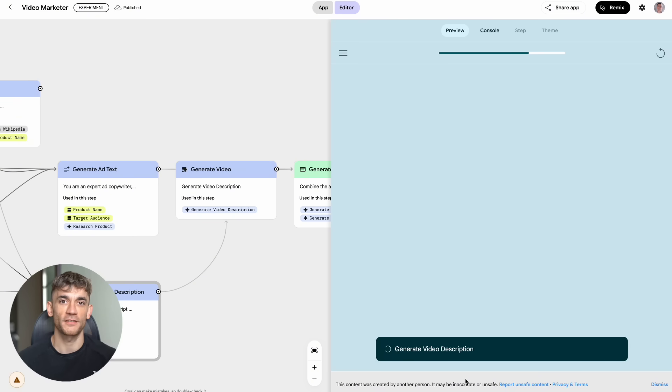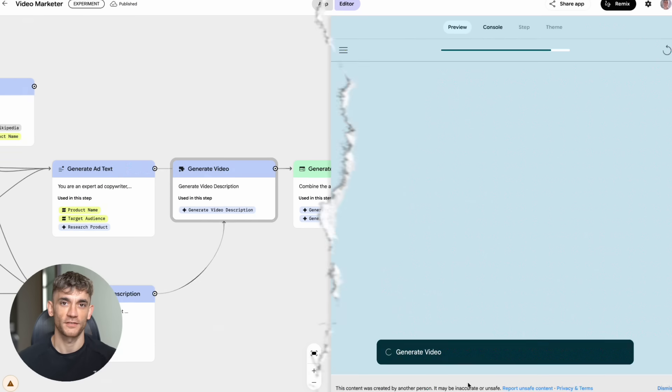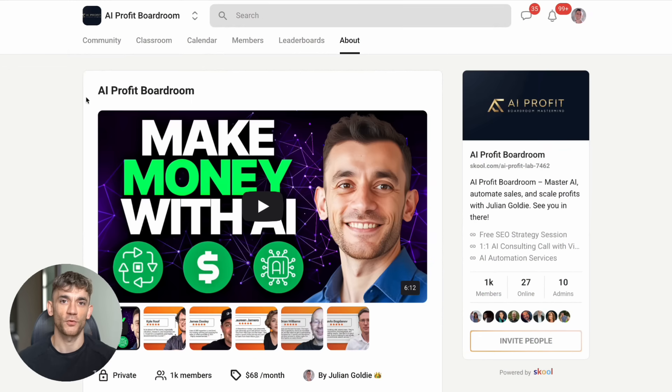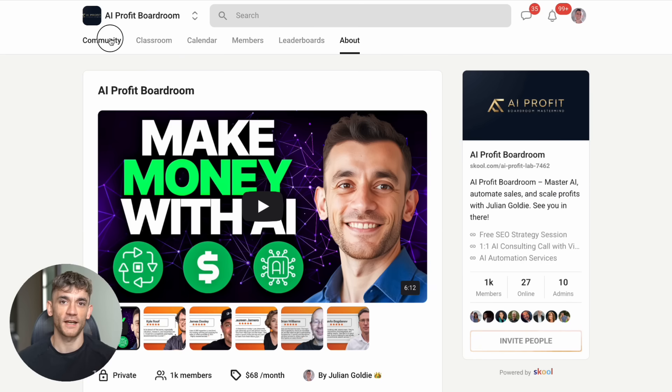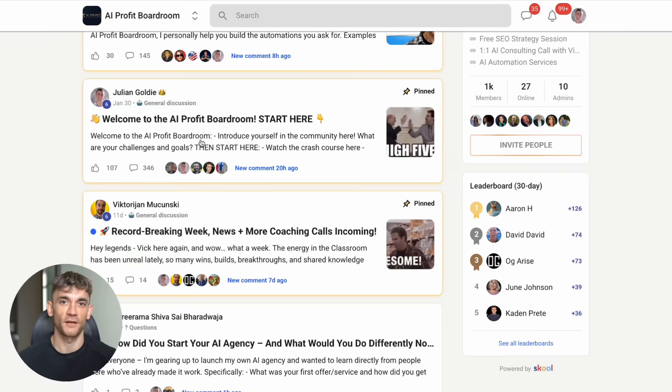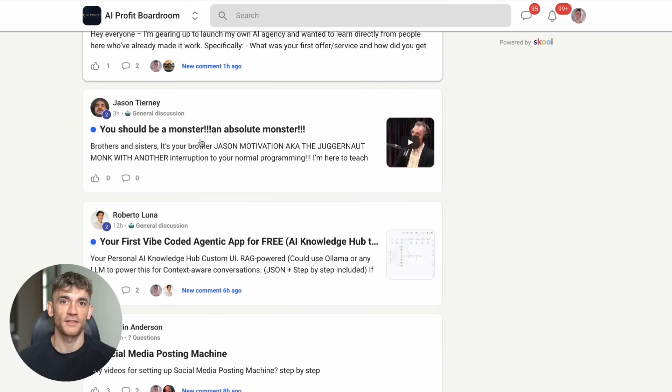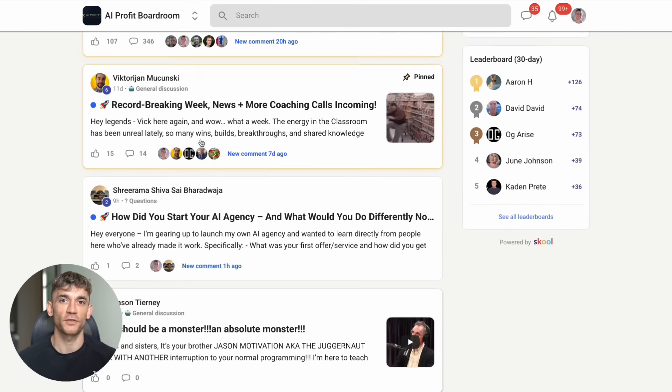Having access to these tools is just the first step. You need to know how to use them strategically to actually grow your business and get more customers. That's exactly what we focus on inside the AI Profit Boardroom. We have over 1,000 members who are using AI to scale their businesses and save hundreds of hours with automation. These are real business owners getting real results.